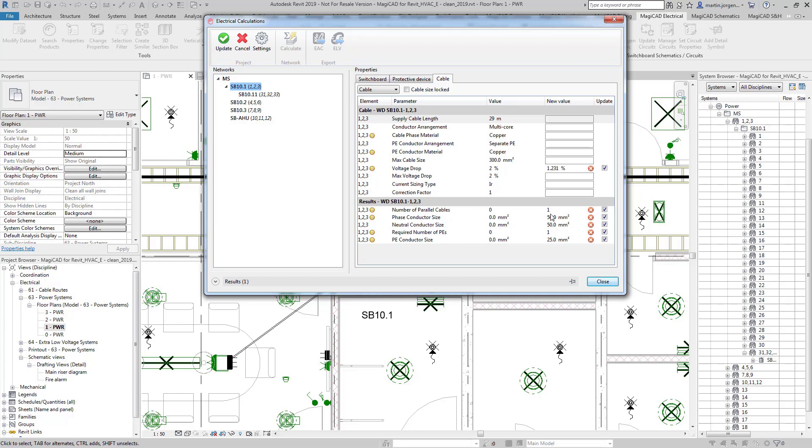And then we can see here it's selected a 50 mil squared cable to provide the power to this circuit and then a 25 mil squared separate copper conductor for the earth.